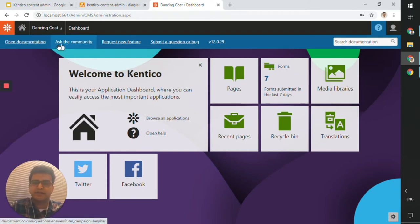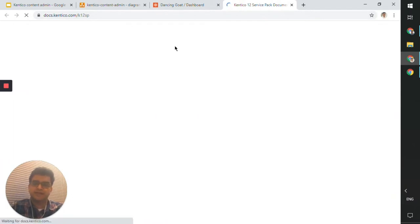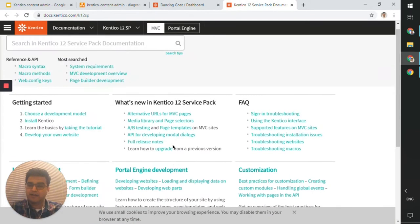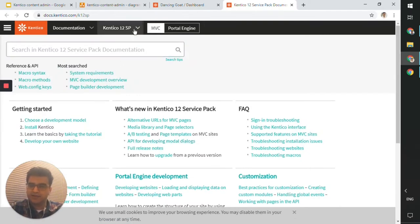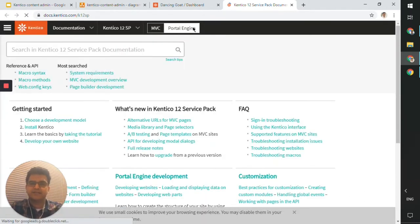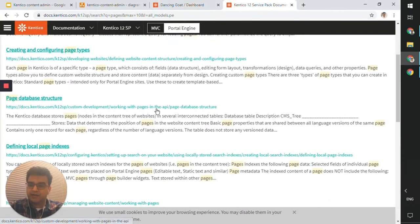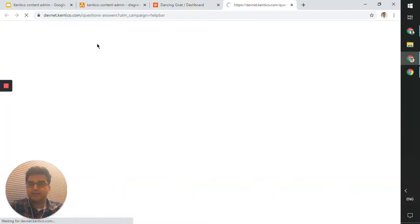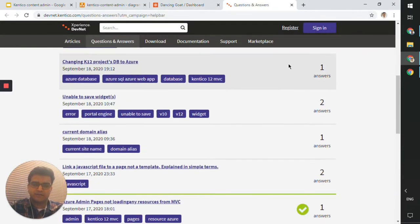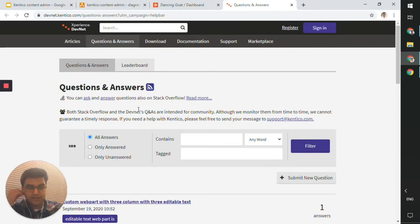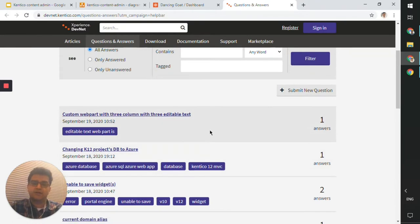These two links are very useful. Clicking 'Open Documentation' takes you to Kentico's official documentation site — that's where you go for any questions. You can also click 'Ask the Community,' which takes you to a question-and-answer forum where you can post questions. You can also use Stack Overflow with the Kentico tag, and your question will appear on that page as well.